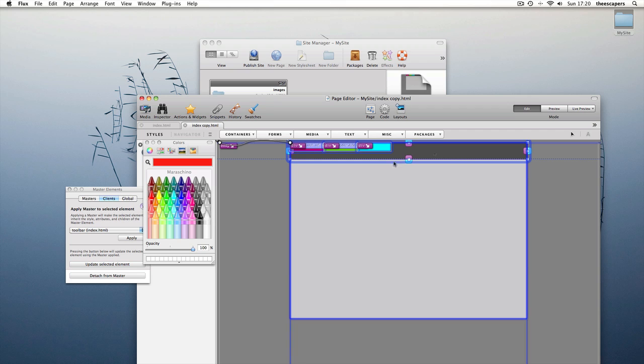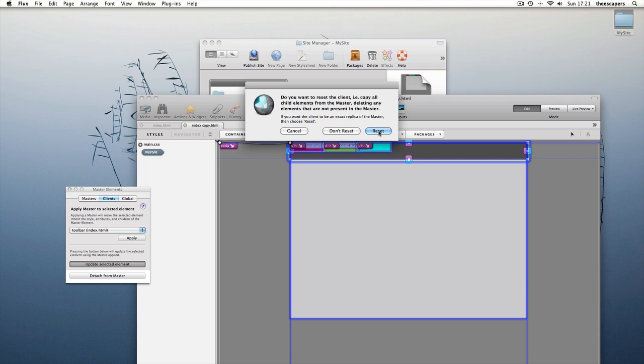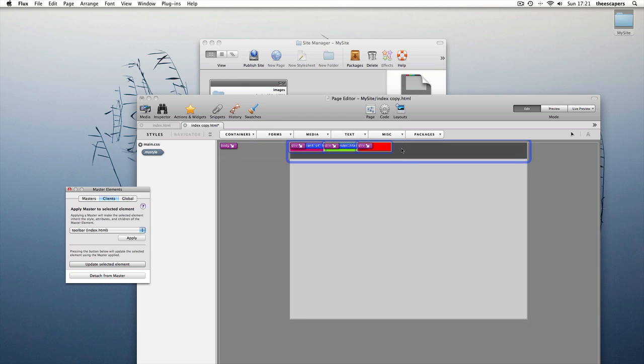The toolbar is already applied, so all we need to do is update it. There.